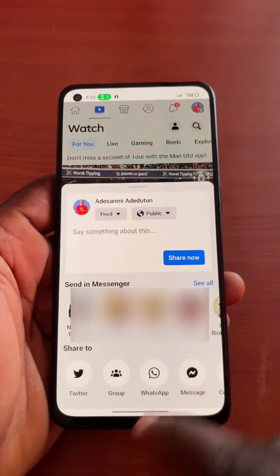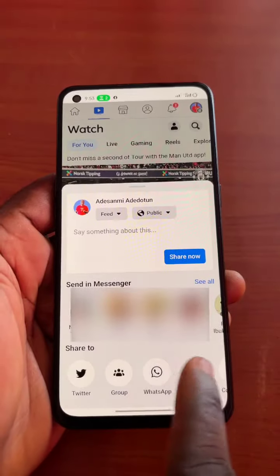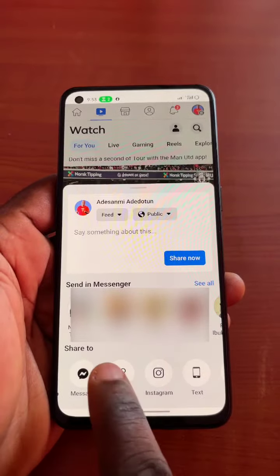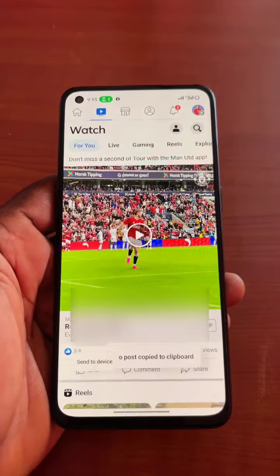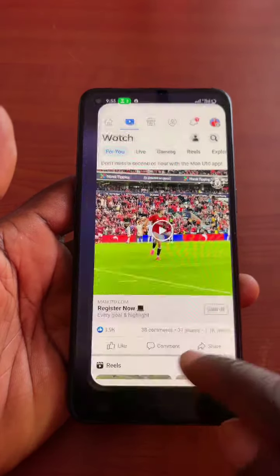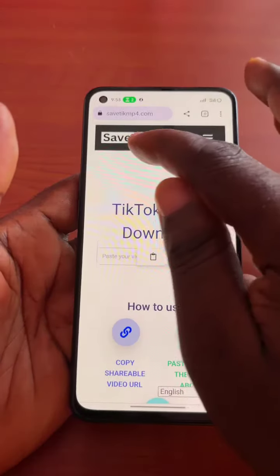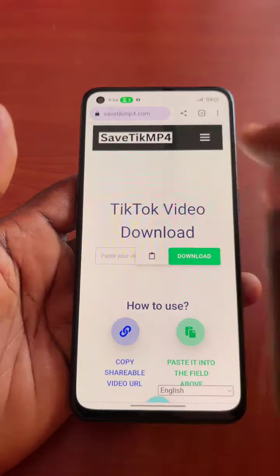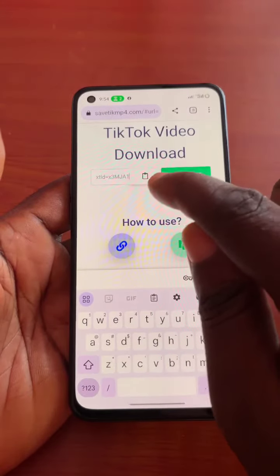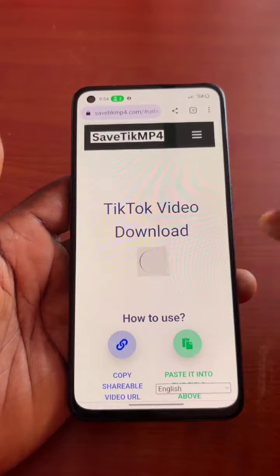Then scroll until you see 'Copy Link,' then copy the link. Once you've copied the video link, come to your browser and search for safetymp4, then paste the Facebook video URL or link you copied and click on the download button.